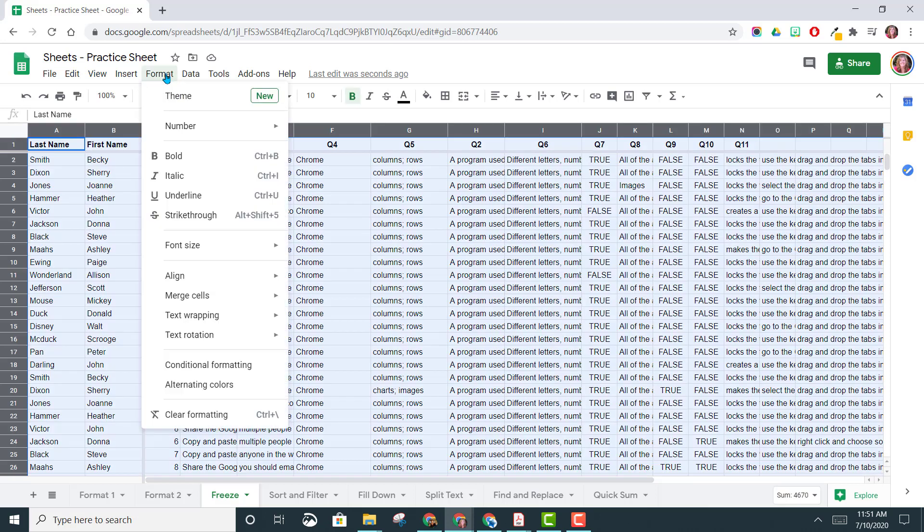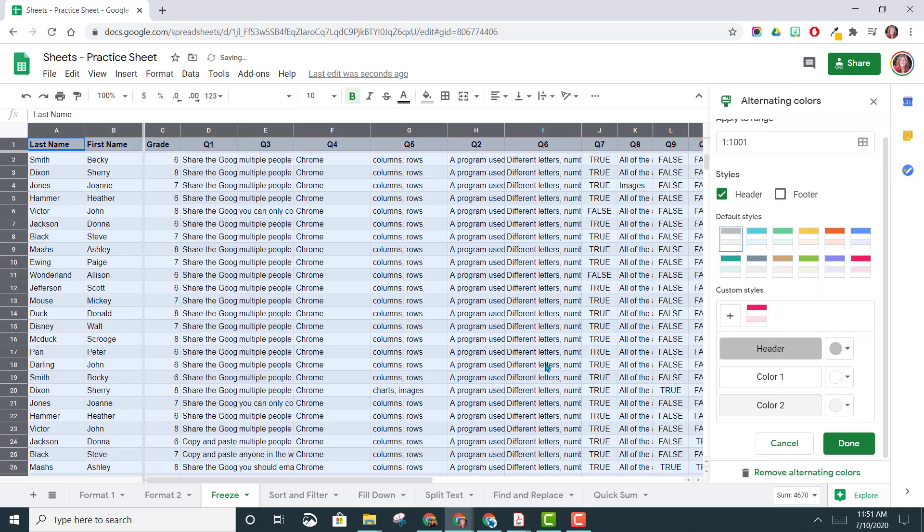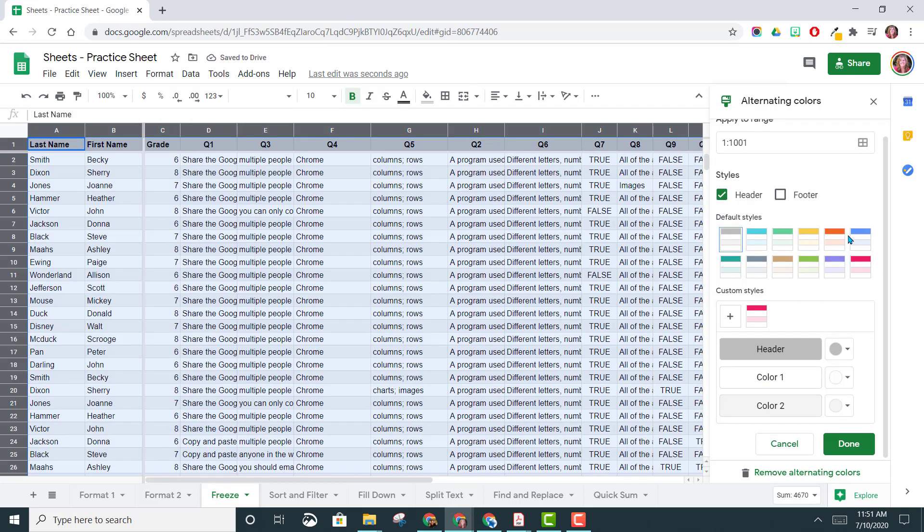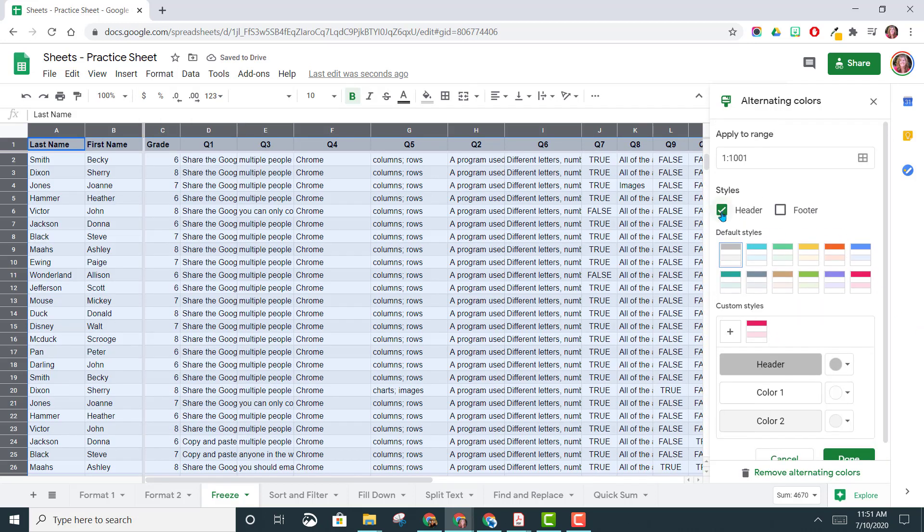Then come to Format and choose Alternating Colors. This brings up a sidebar for you where you can choose if you have a header. You want to keep this box checked because you'll notice that it'll give it a darker color to distinguish it from the others.